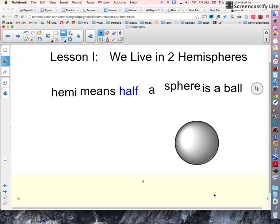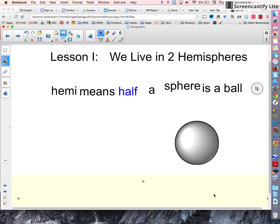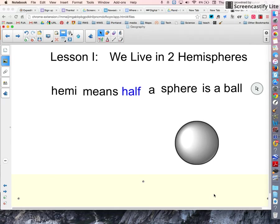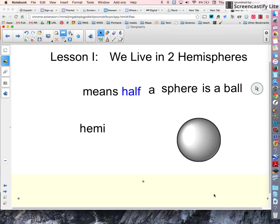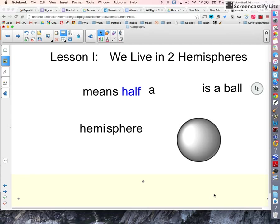First of all, what does hemisphere mean? Well, hemi means half, and a sphere is a ball. So take this prefix hemi, combine it with a sphere, and it means half of a ball.